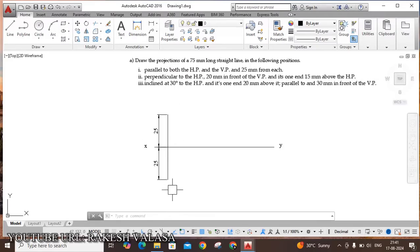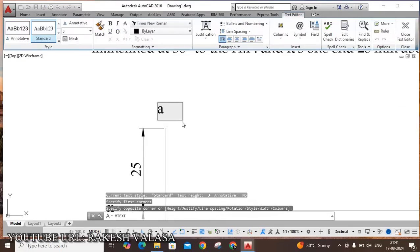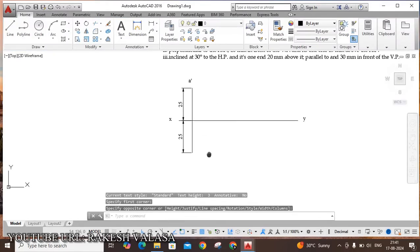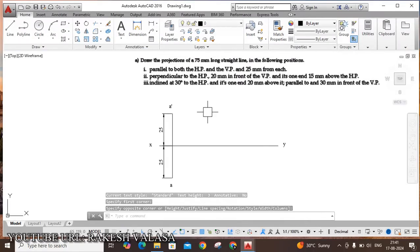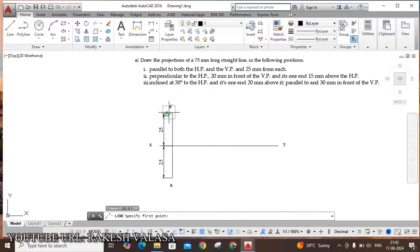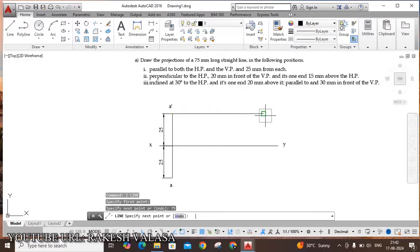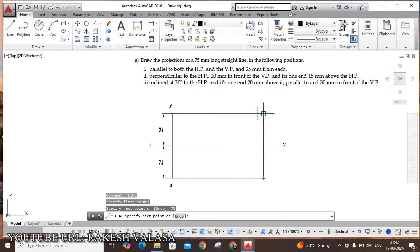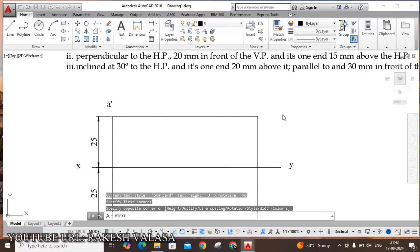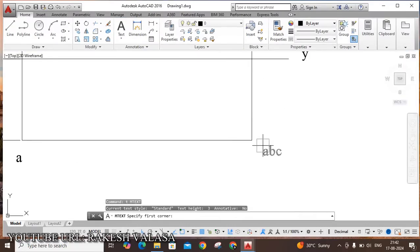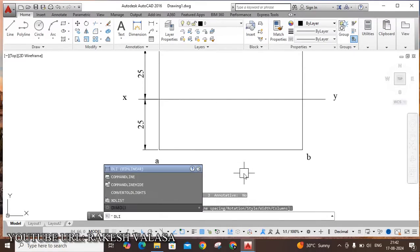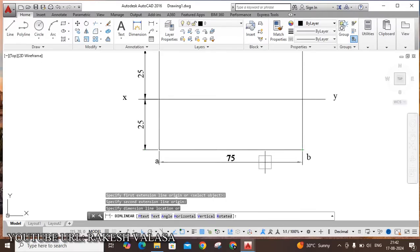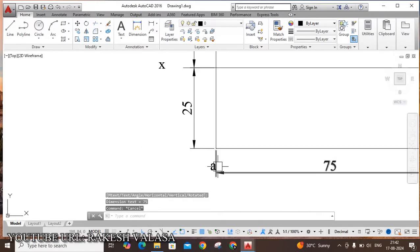Let us assume the top end is point A. Next draw the 75mm line — take Line command L Enter. Draw 75mm above and below. This end point name is B. Next add linear dimensions — select start point and end point and drag below. You can adjust the text position.